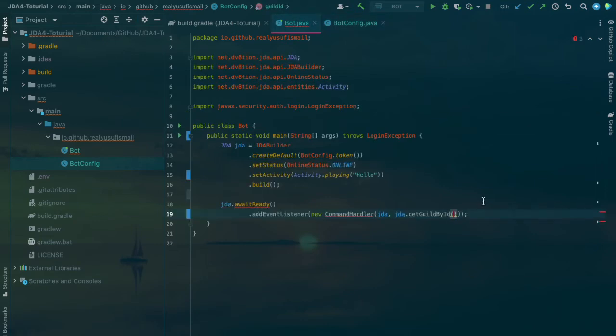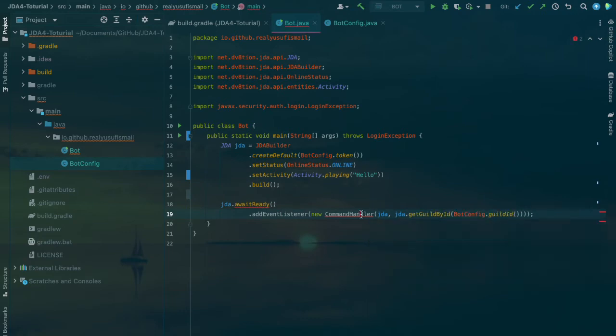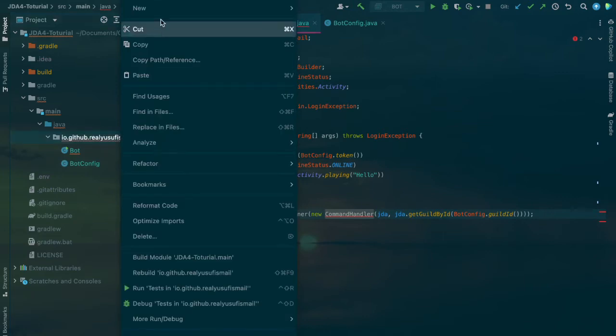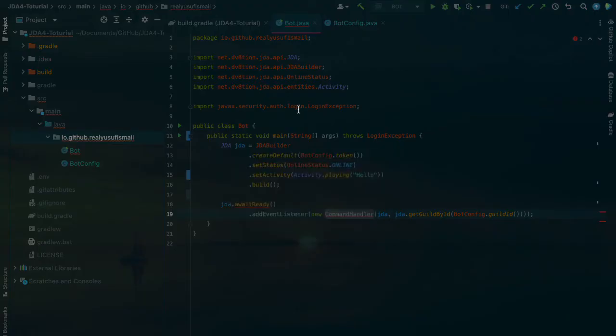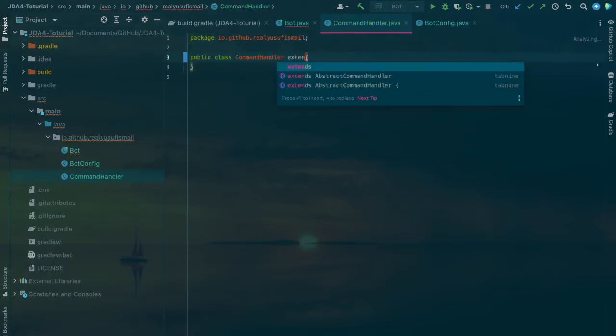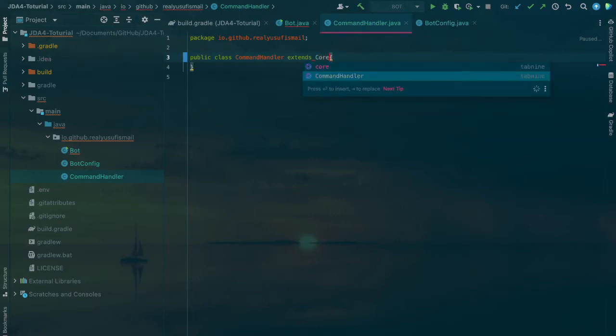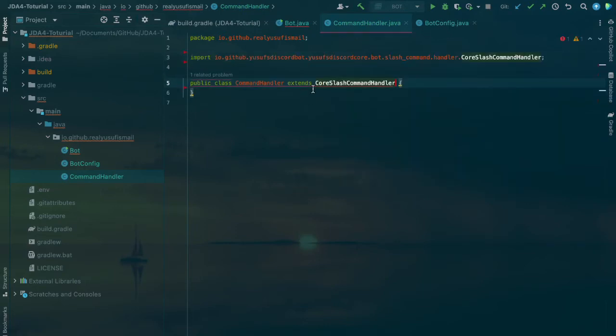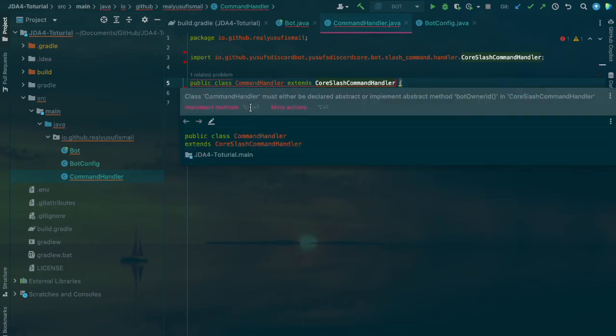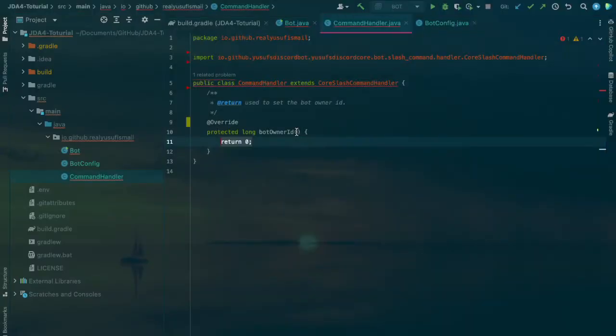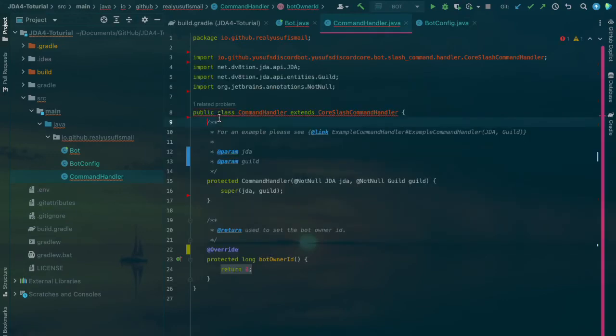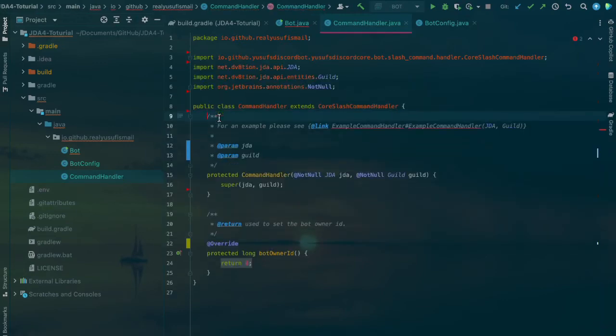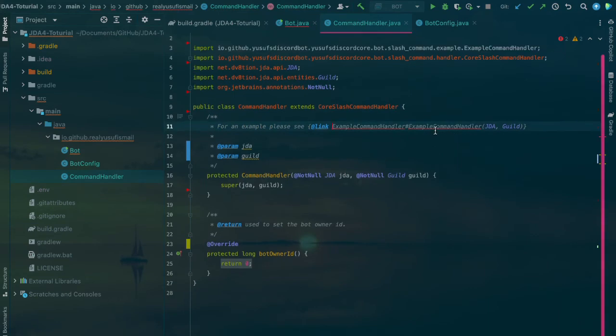Now we have to create the command handler class. Just create a new class called CommandHandler and then this will extend SlashCommandHandler, which is an adapter used to register the commands.